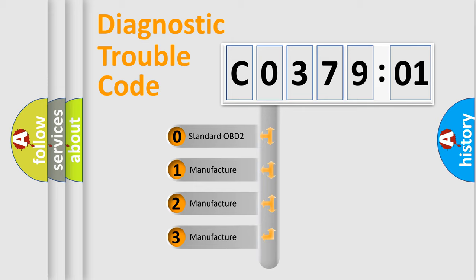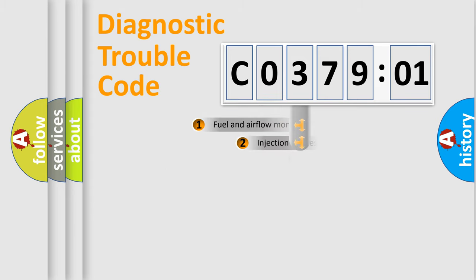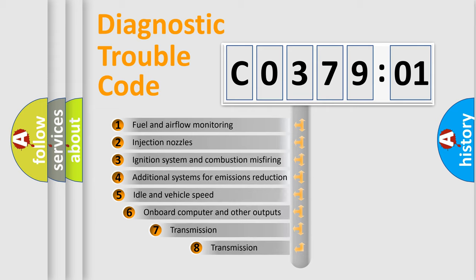If the second character is expressed as zero, it is a standardized error. In the case of numbers 1, 2, or 3, it is a more specific expression of the car-specific error.